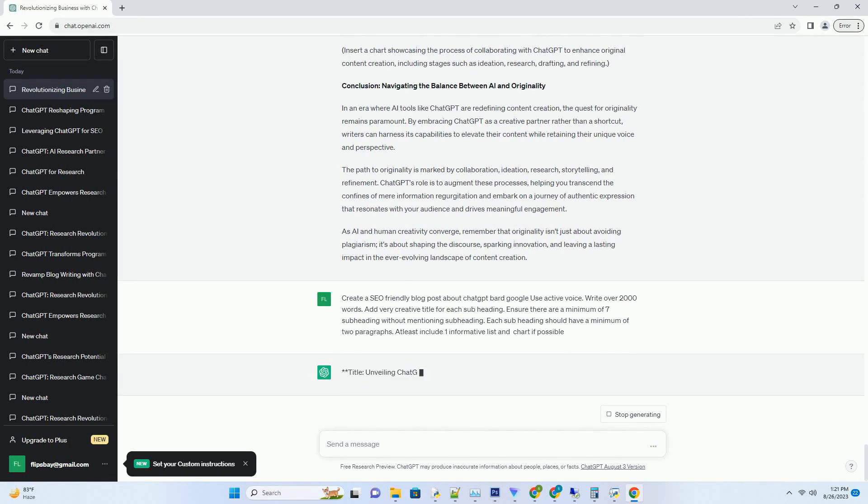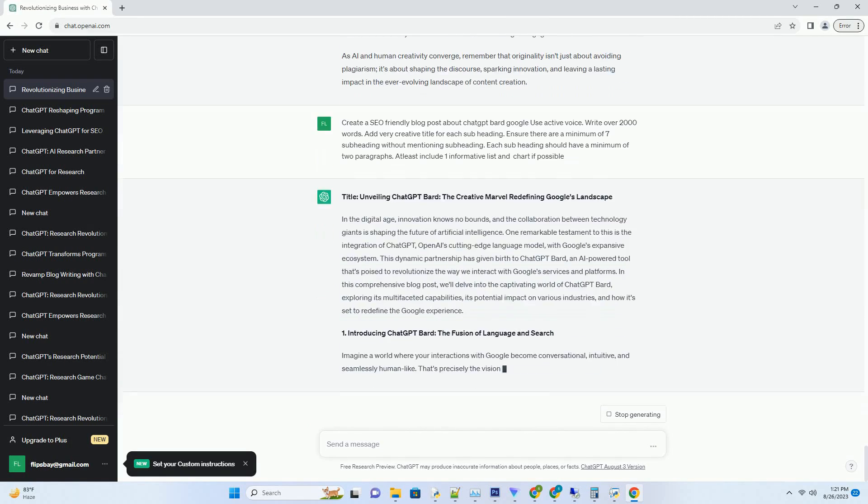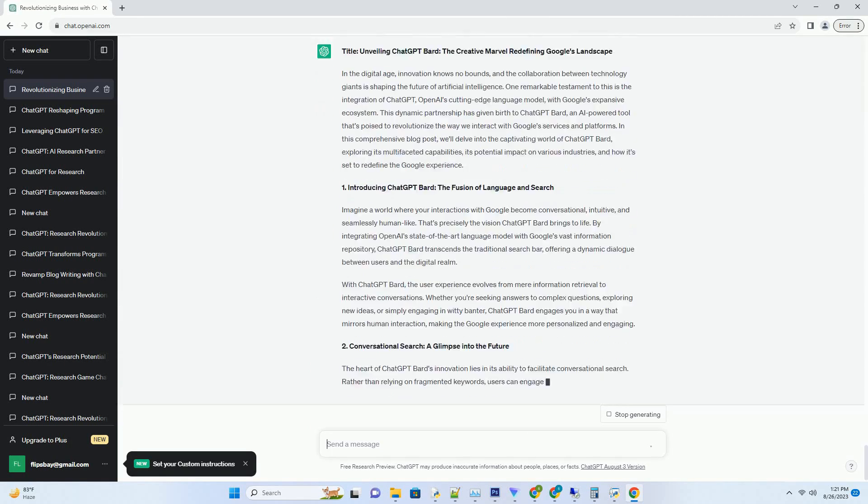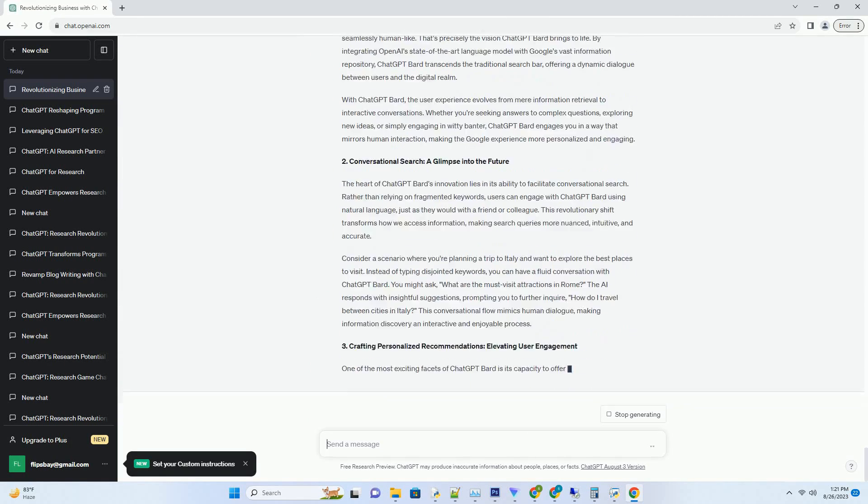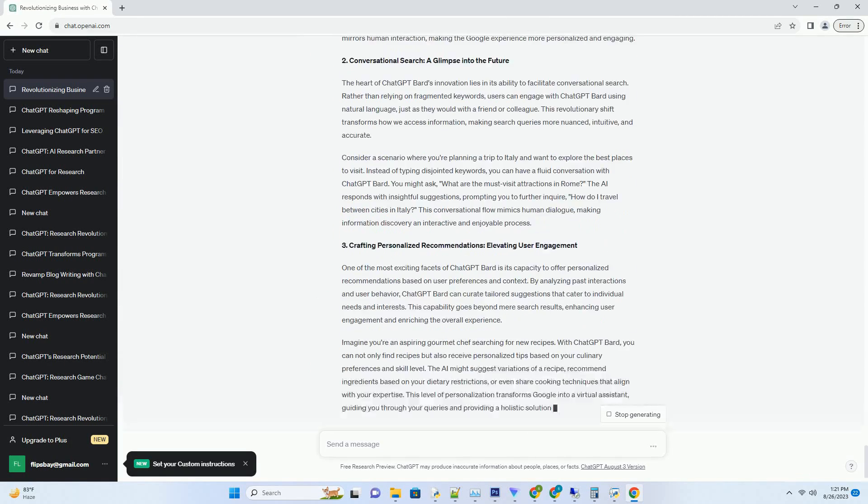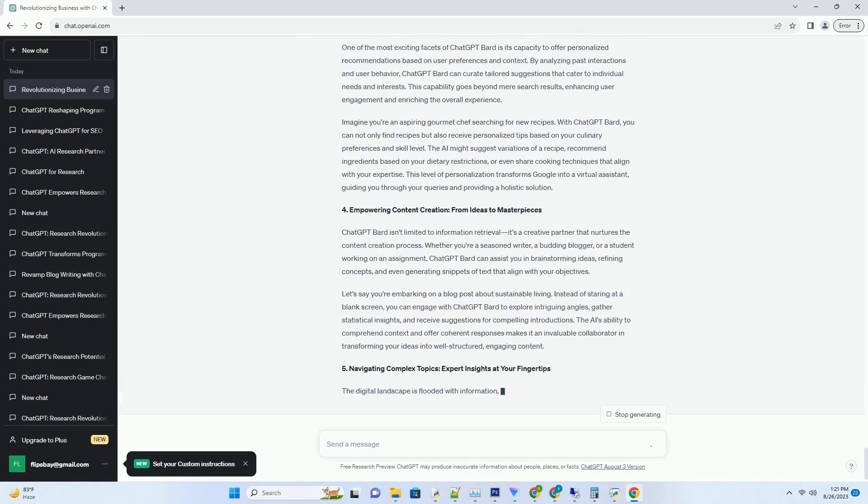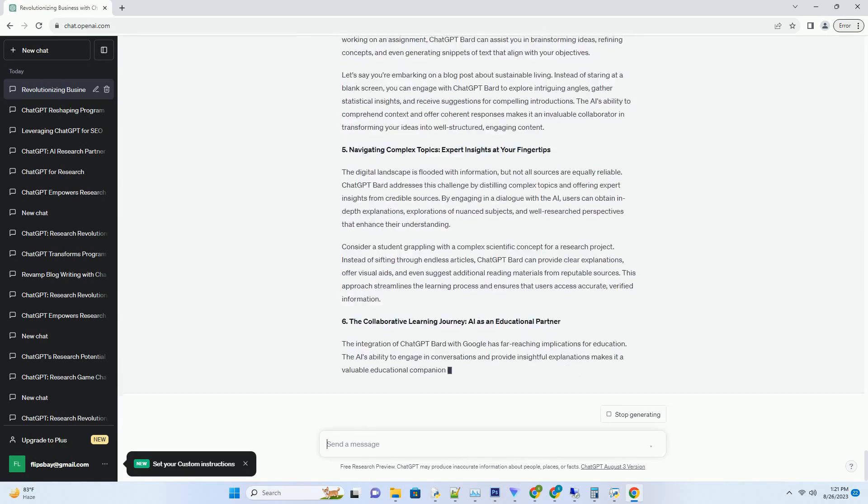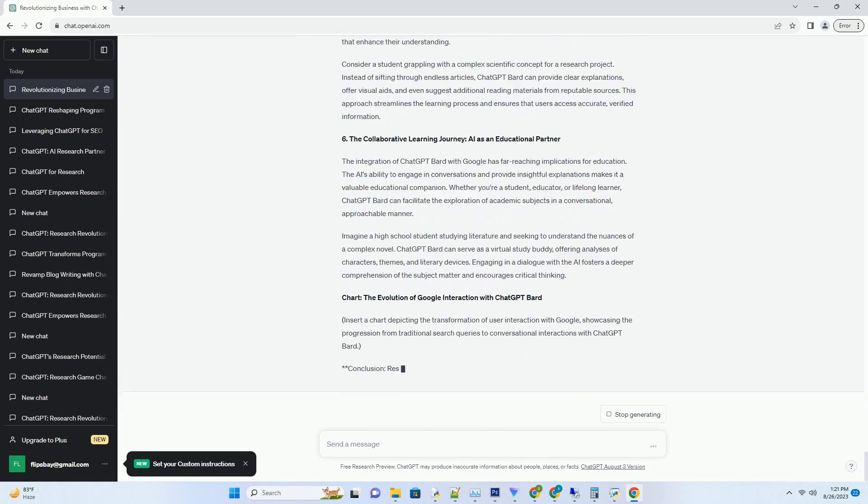You can download this unique blog post text file from description below and use it on your site. Title: Unveiling ChatGPT Bard.